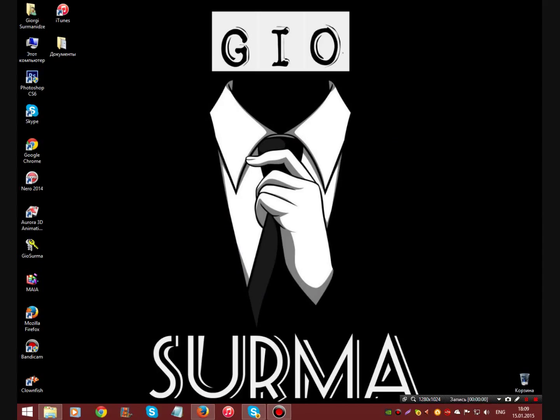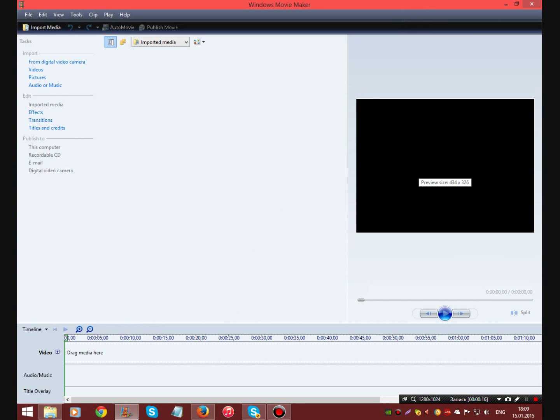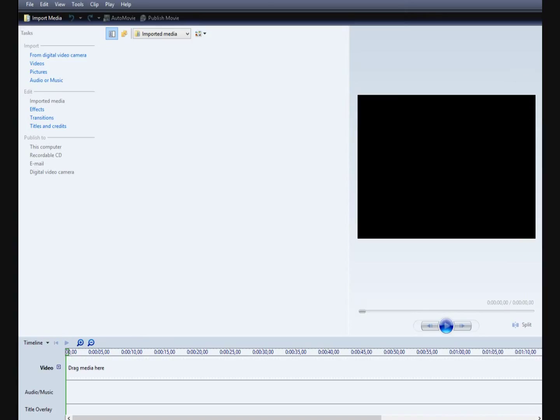We have already downloaded and installed green screen effect pack. Now we must open Windows Movie Maker that you can download from the link that I set. We open Windows Movie Maker. And it is. Here is Windows Movie Maker.